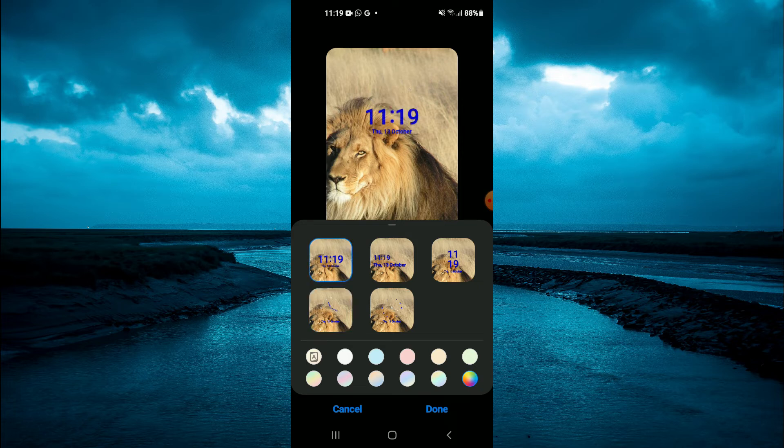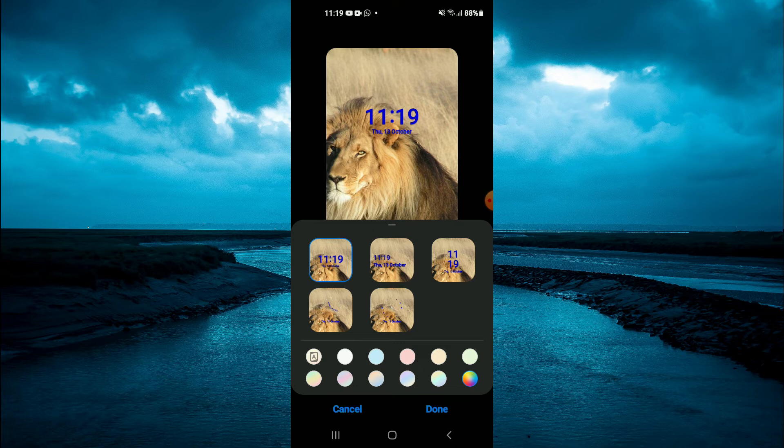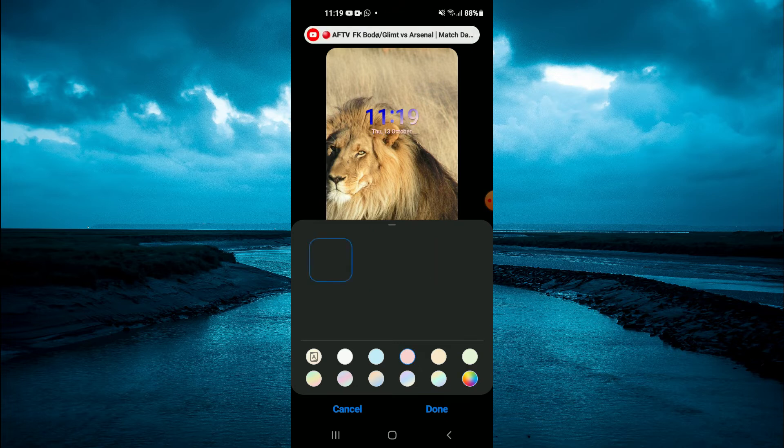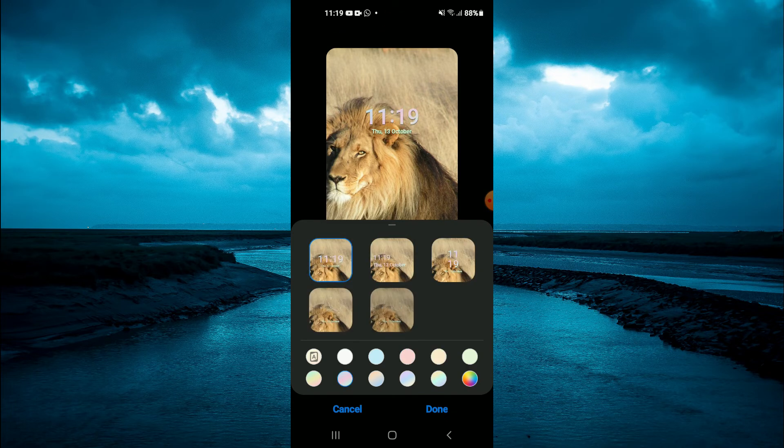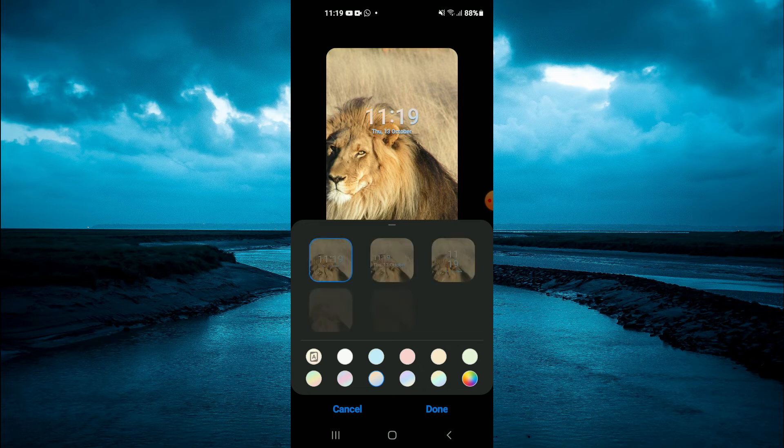For example, this one right here. You can also change the color of the clock by tapping on the color circle to your liking, as you can see there.